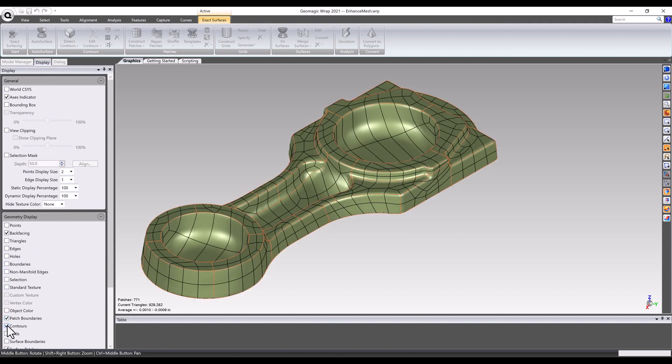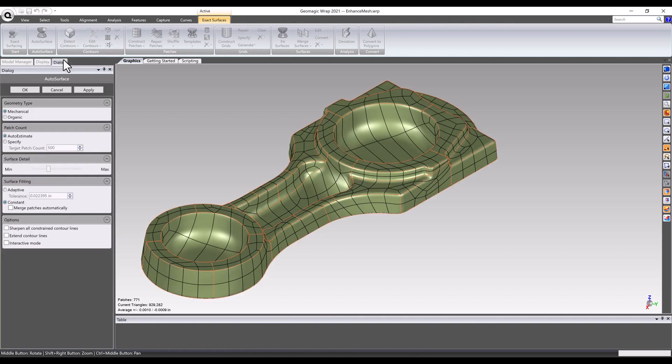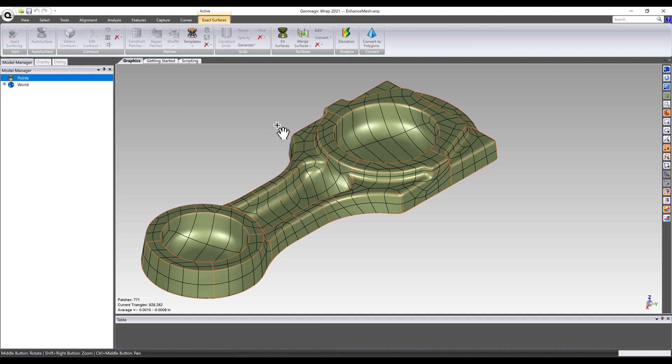If changing the distribution, size, or shape of the surfacing patch results is necessary, Wrap allows for the peeling back of the layers of the autosurface process, allowing for any edits that may be needed.